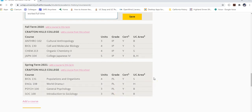If changes occur — you withdraw from a fall class in late November, or you completely change your planned spring classes — you can update the application. The UC application also allows you to update fall grades and spring planned courses in the January update, so they understand that plans change.